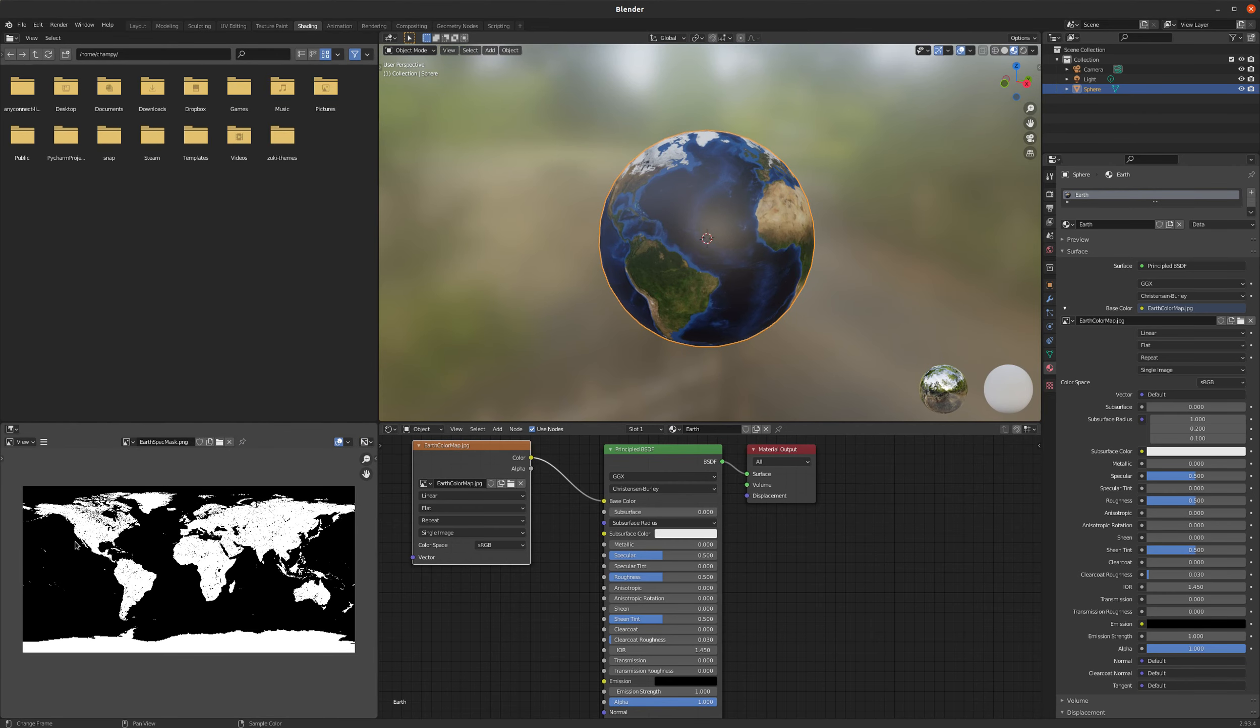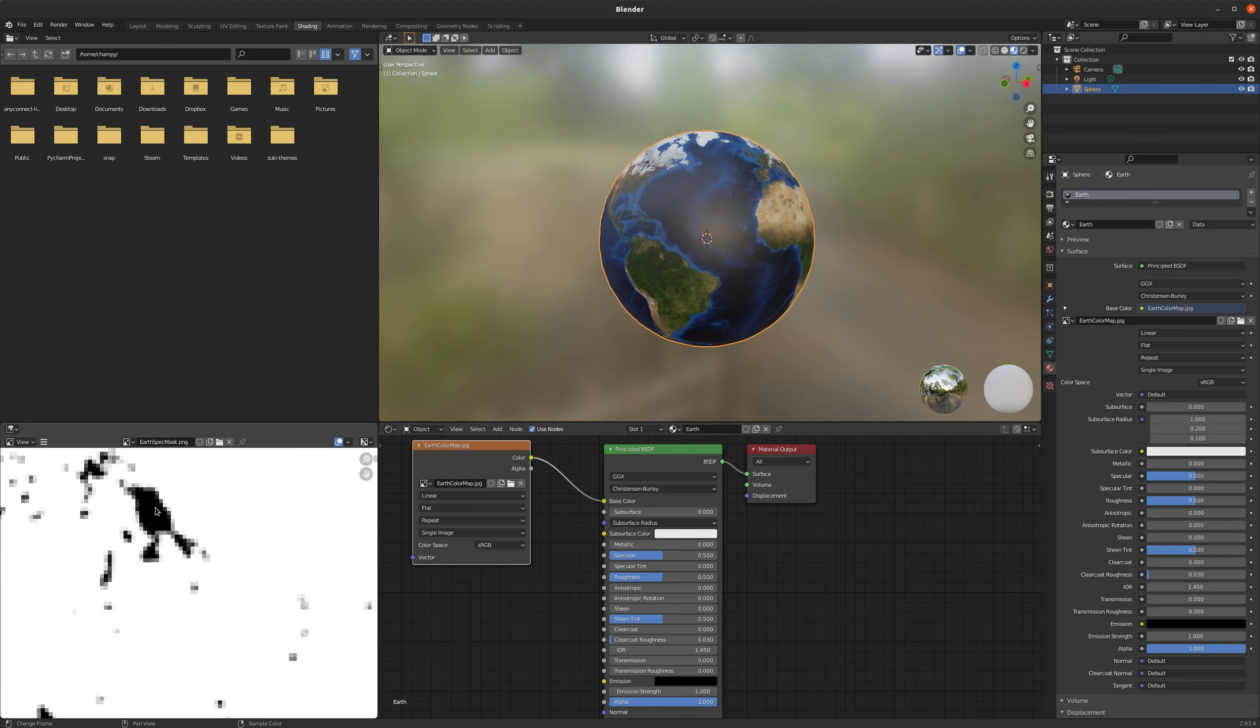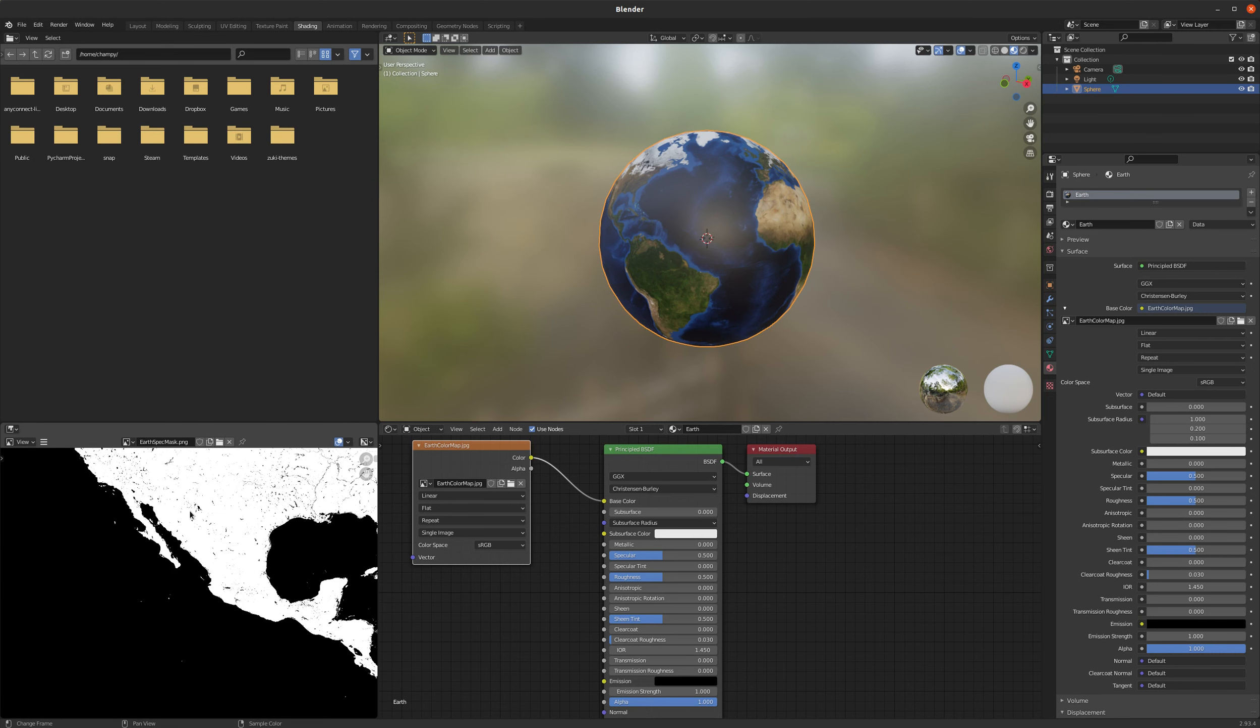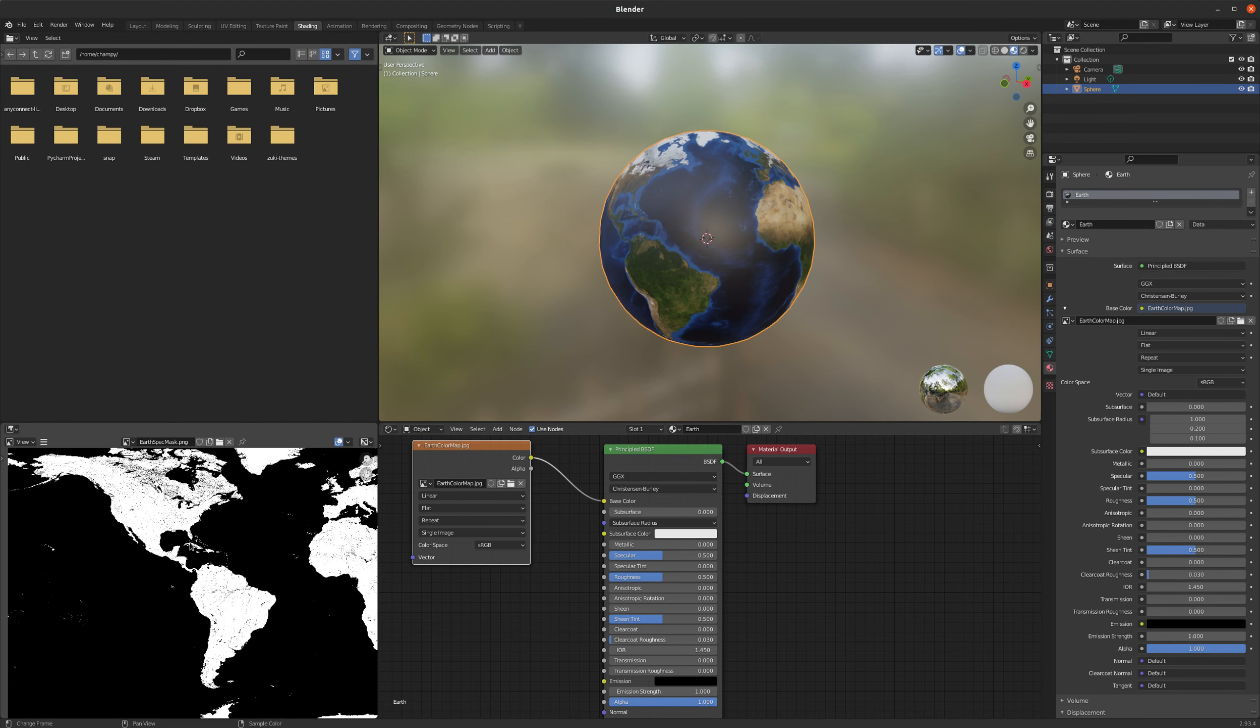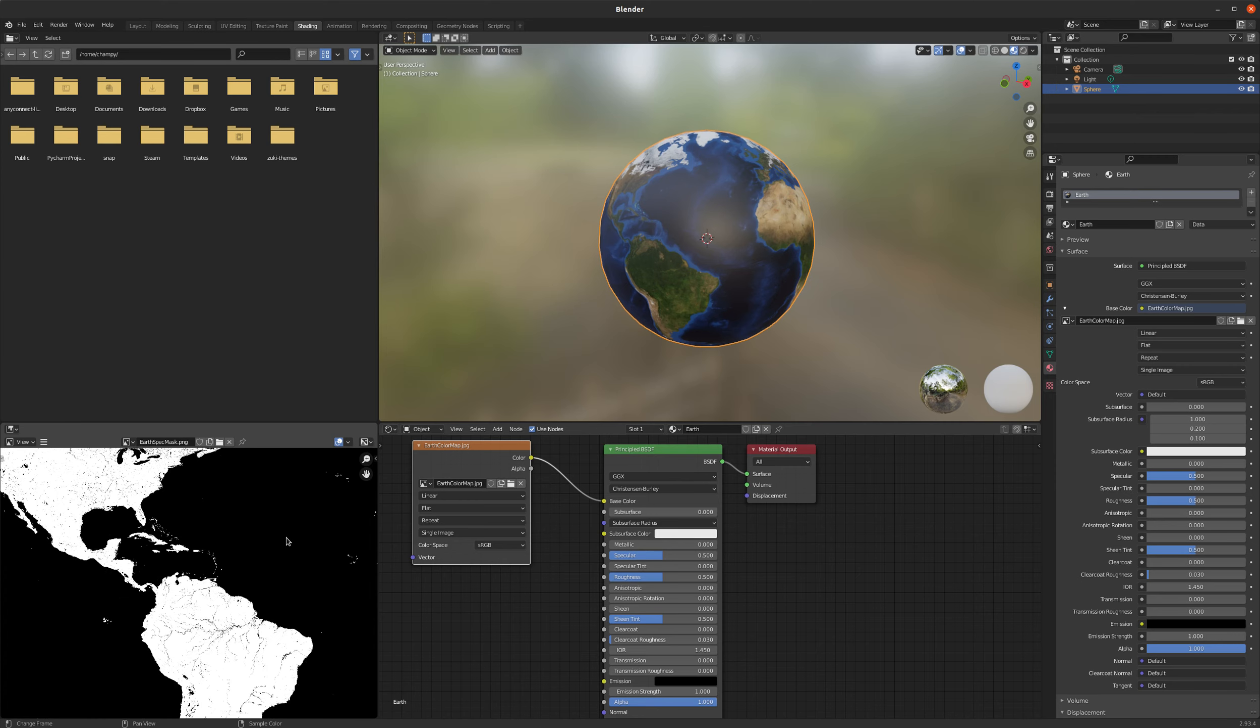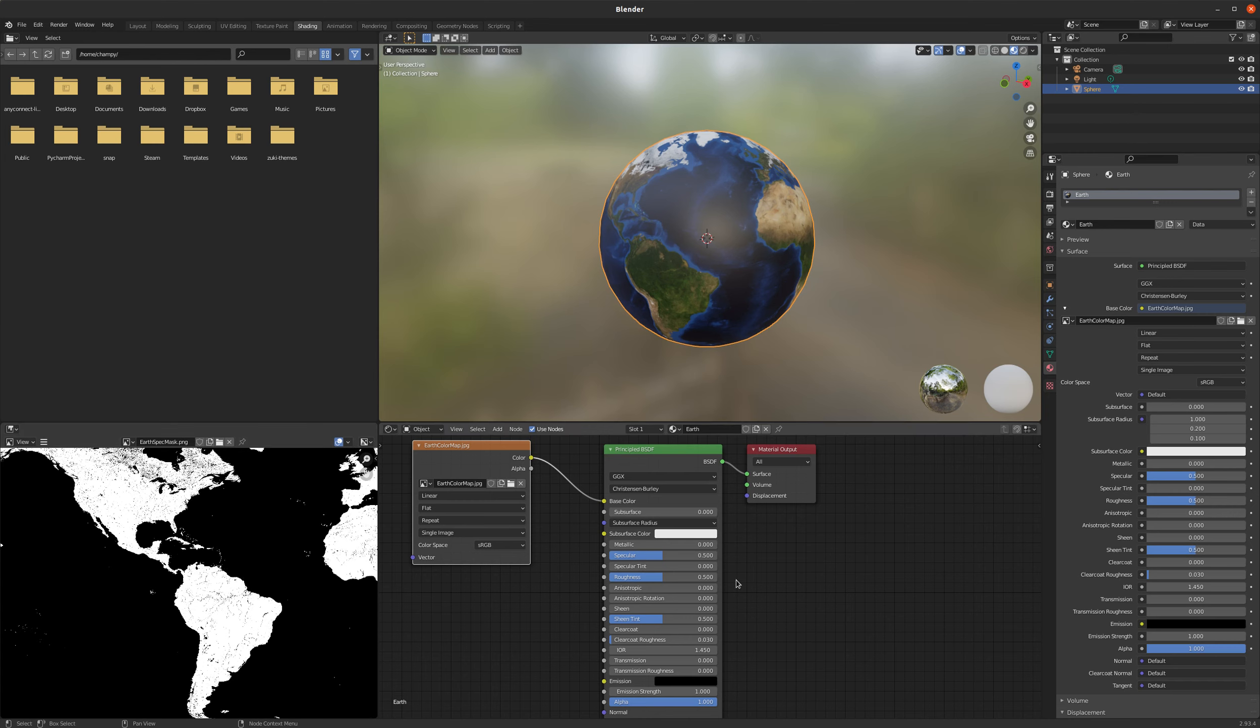And I'm going to open our specular mask here, just for reference, so you can see what that actually looks like. And basically what it's going to do is we've just got data here that says, okay, black is water, white is land. And we're going to use that to inform our roughness value, so that whatever is black is going to have a roughness value, in this case of zero, because it's pure black. And whatever is pure white is going to have a roughness value of one, so not reflective at all.